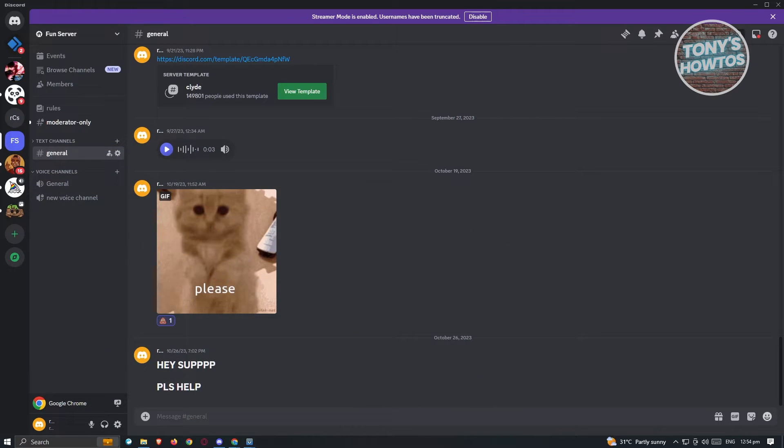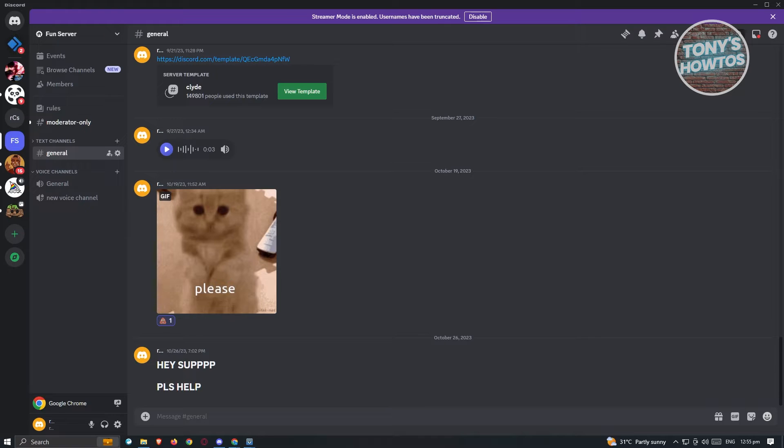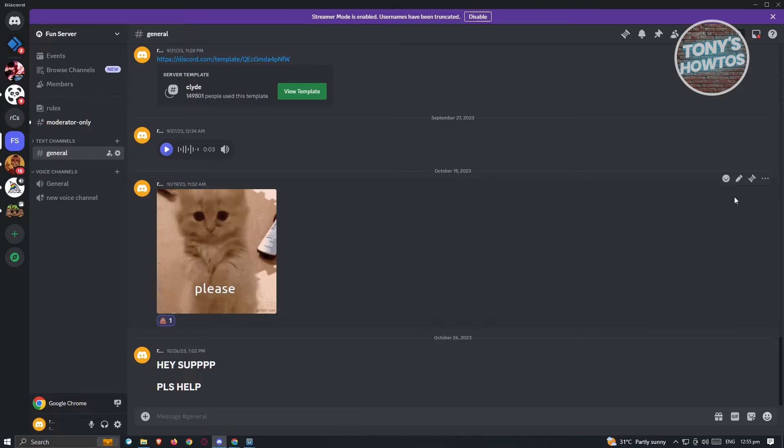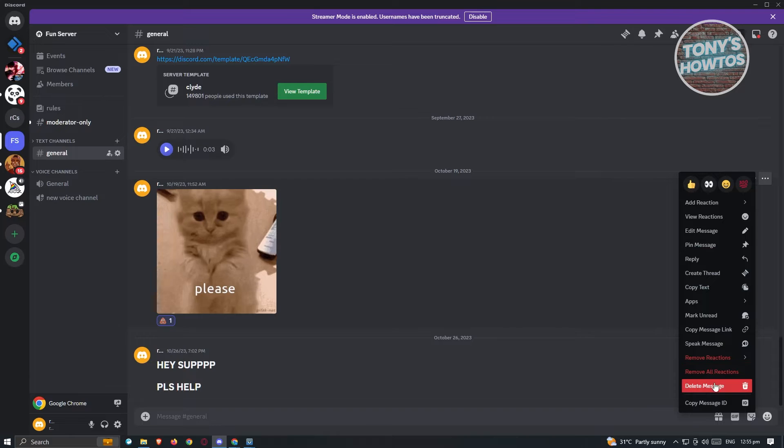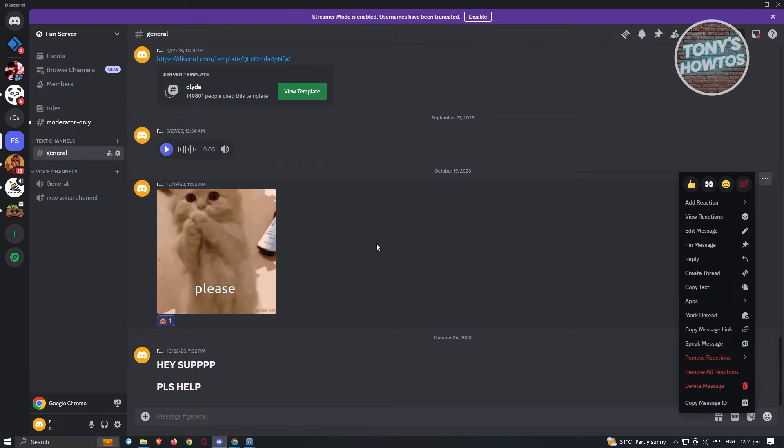So first thing that we need to do is we first have to see if it's actually possible via the Discord application itself. Now with how Discord is currently set up, we don't have the capabilities of deleting all the messages. So typically if you want to delete a message, you need to click on the more button here and from here you have the delete message option.